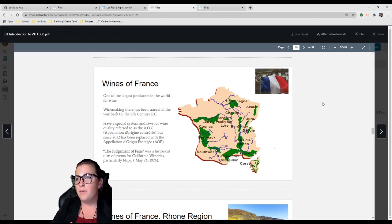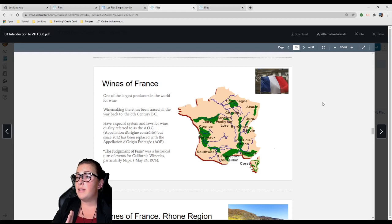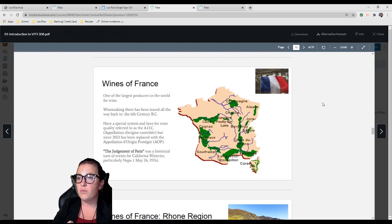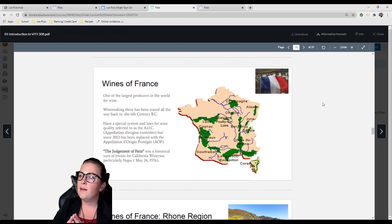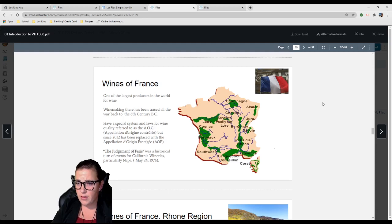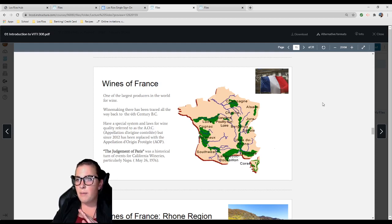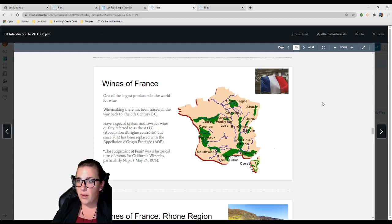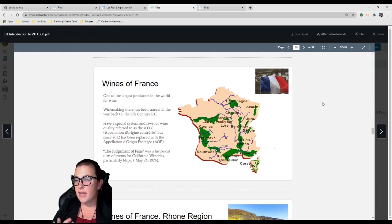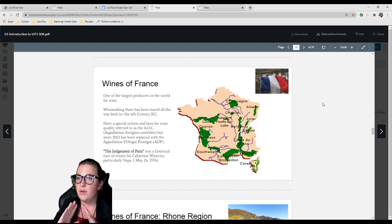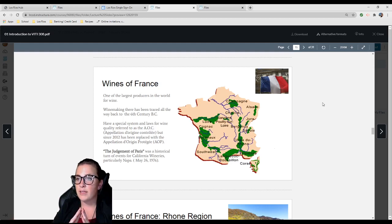Winemaking has been traced back to the 6th century BC. They have a very special system and laws for wine quality, referred to as the AOC, replaced with the AOP since 2012. This is way more intense than anything we have in the United States. It covers how the grapes are grown, how vines are trained, the amount of grapes you can yield off those vines every year, fermentation, bottling, aging. It's very strict.